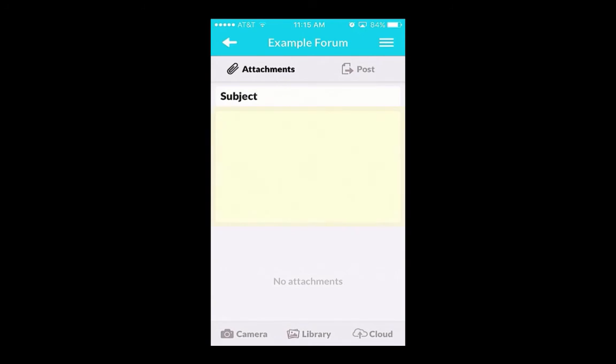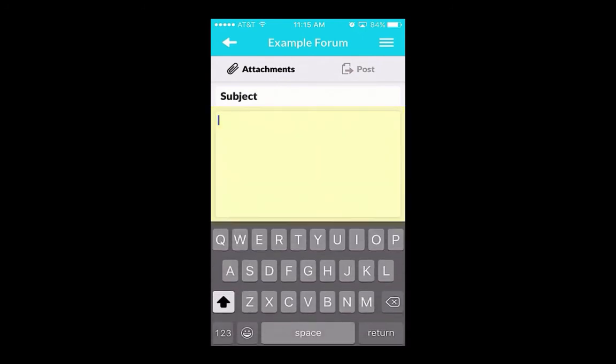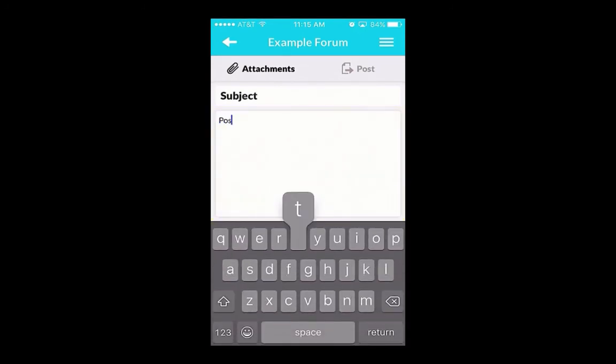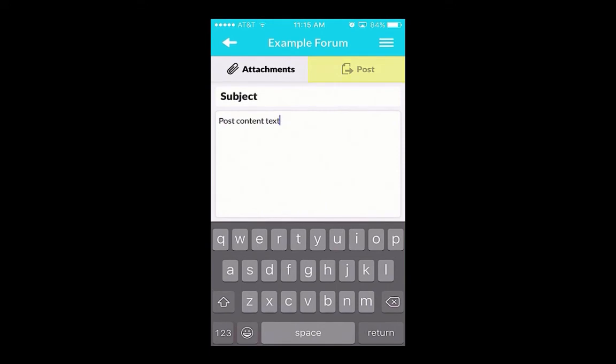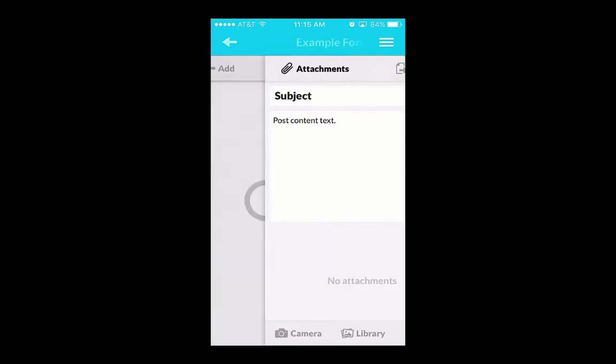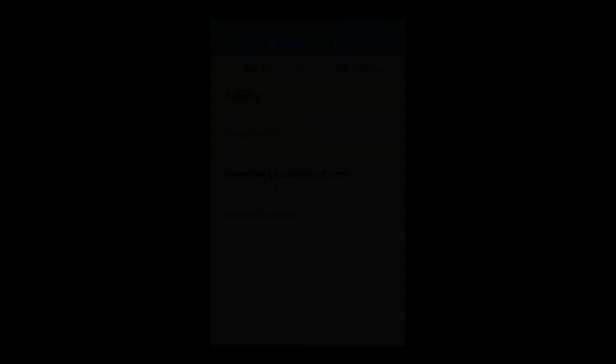You can also fill out the body of your post here. When you've formatted your post, click Post and it will upload to the Blackboard course environment. You should now see your post appear on the forum page.